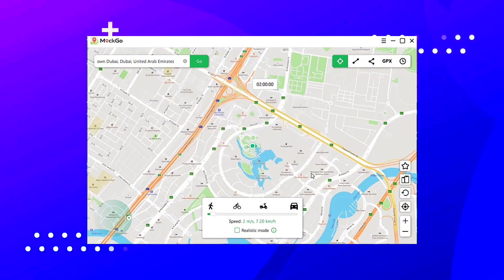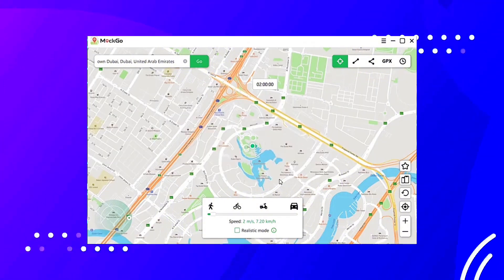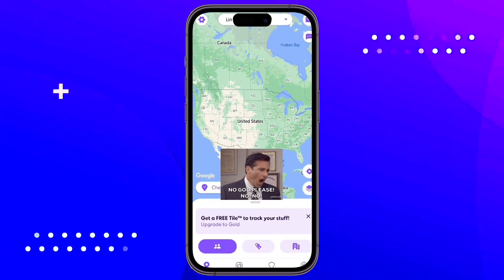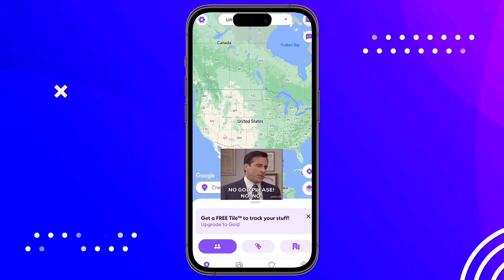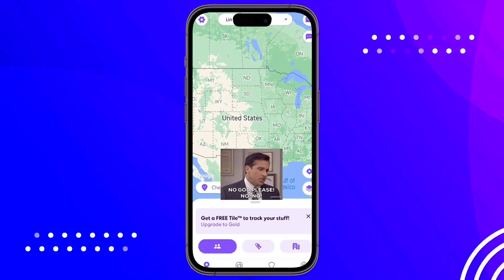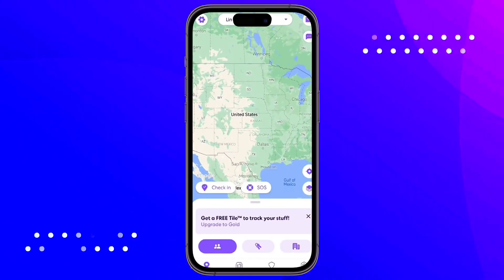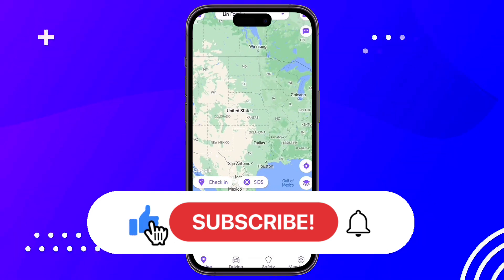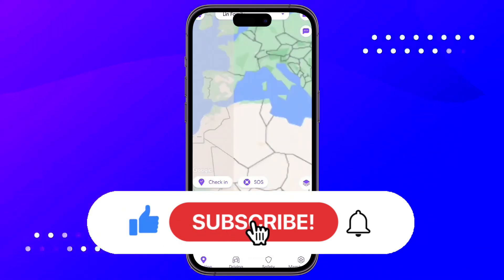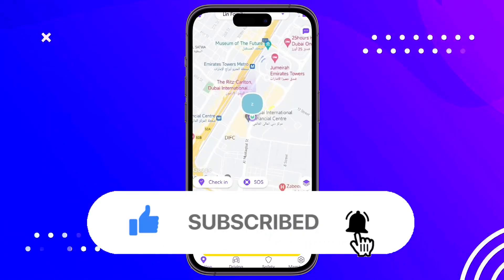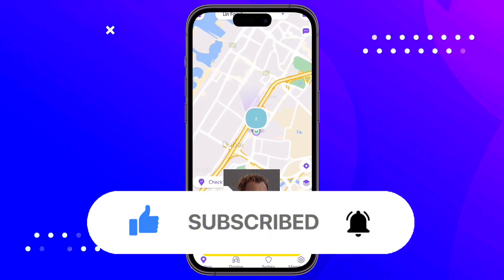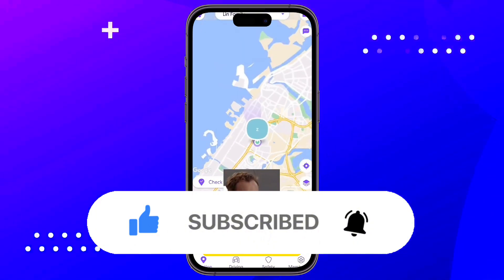The movement will be done instantly on your iPhone. All location applications will detect the new location that the program has set, such as Google Maps, WhatsApp, and in this case the Life 360 application.